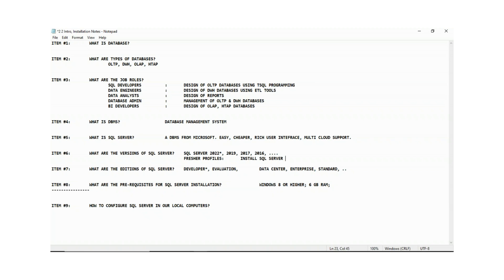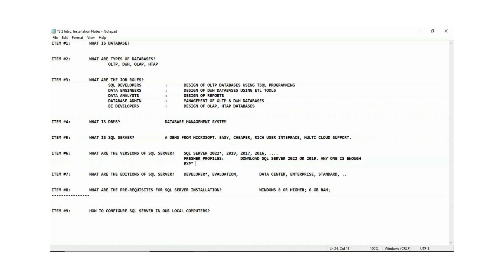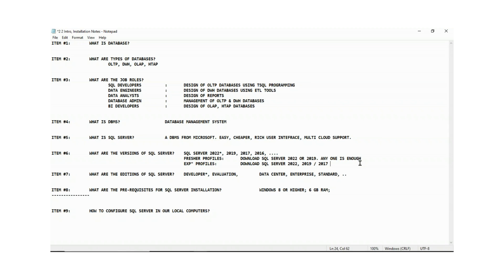Install SQL Server 2022 or 2019 — either one is enough for fresher profiles. For experienced profiles, download both SQL Server 2022 and 2019 or 2017, as both are required. The reason is simple: in our resume we need to showcase experience and expert-level knowledge. The way we answer interview questions should be away from generic Google answers — it must reflect real hands-on knowledge.